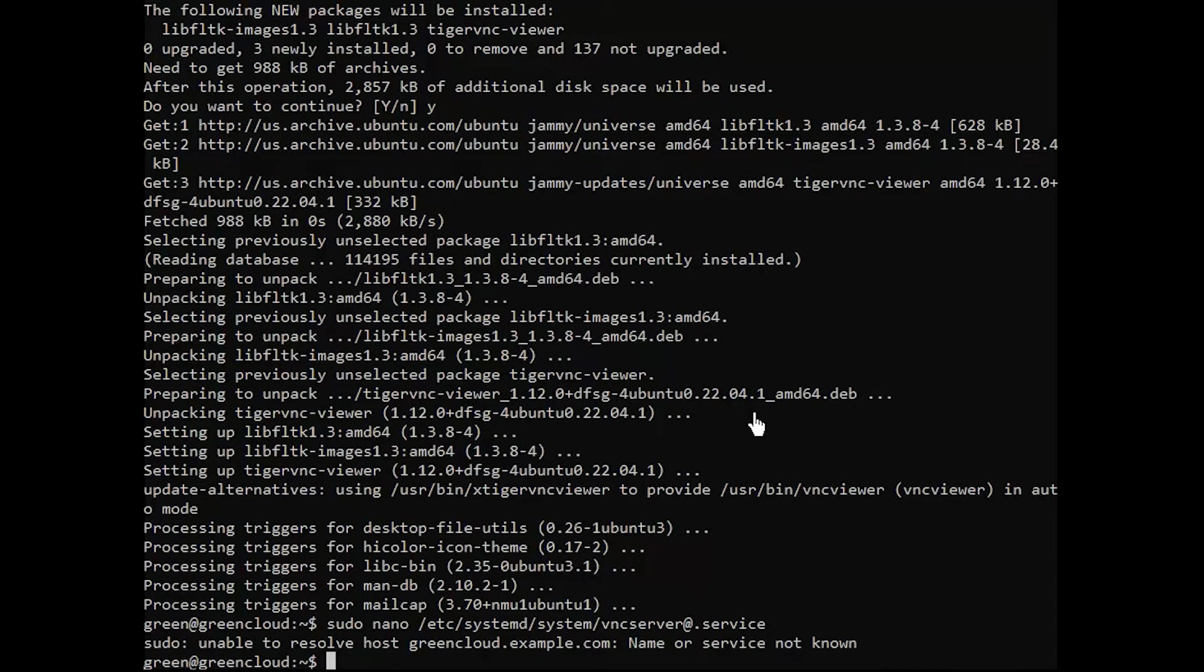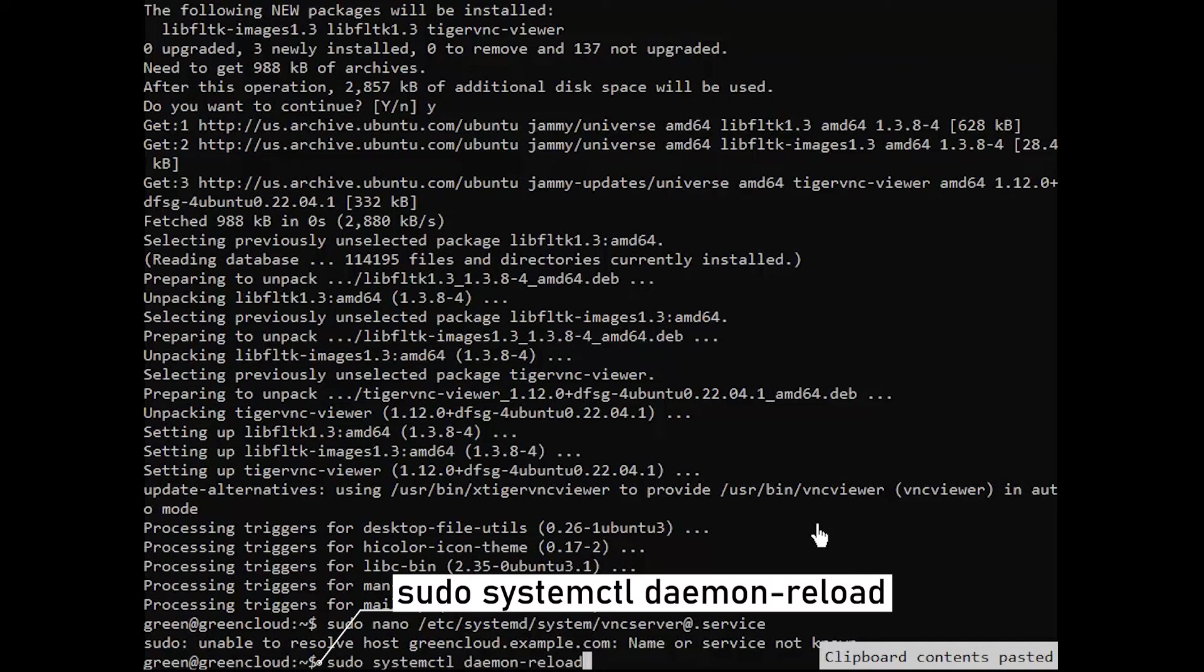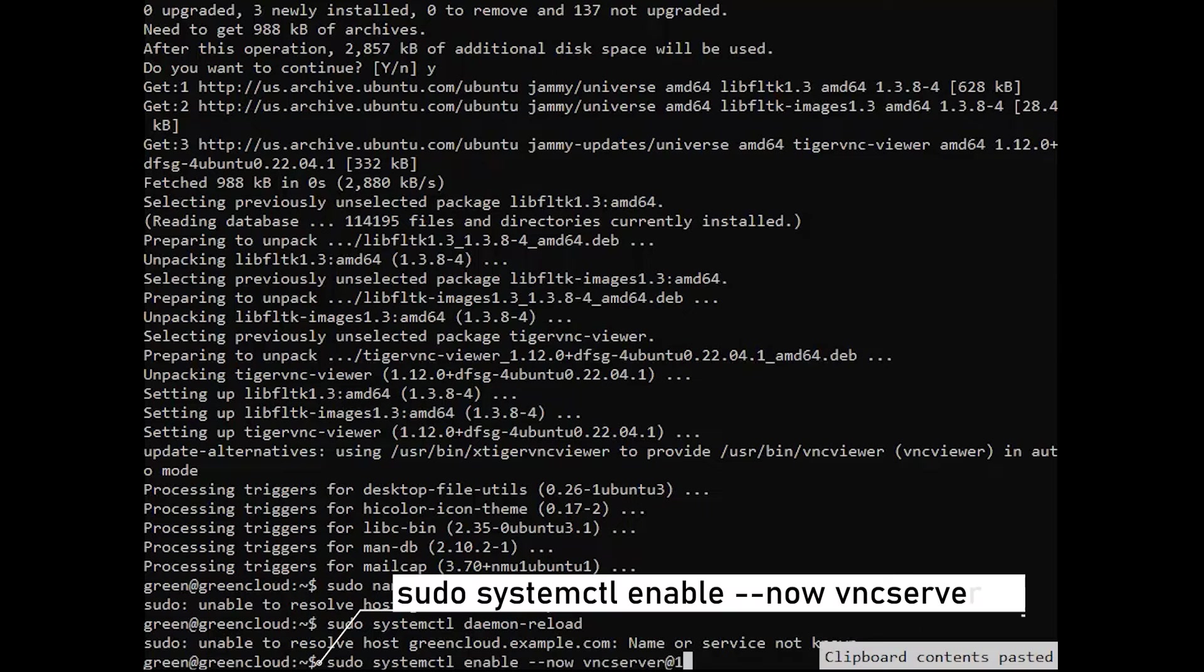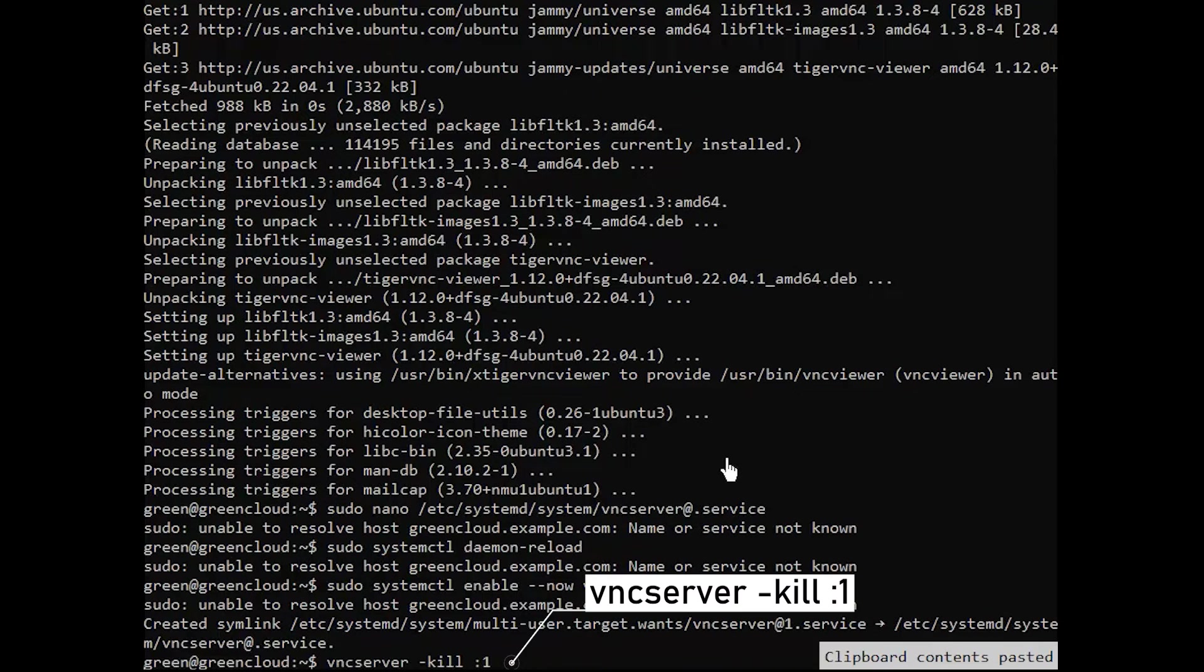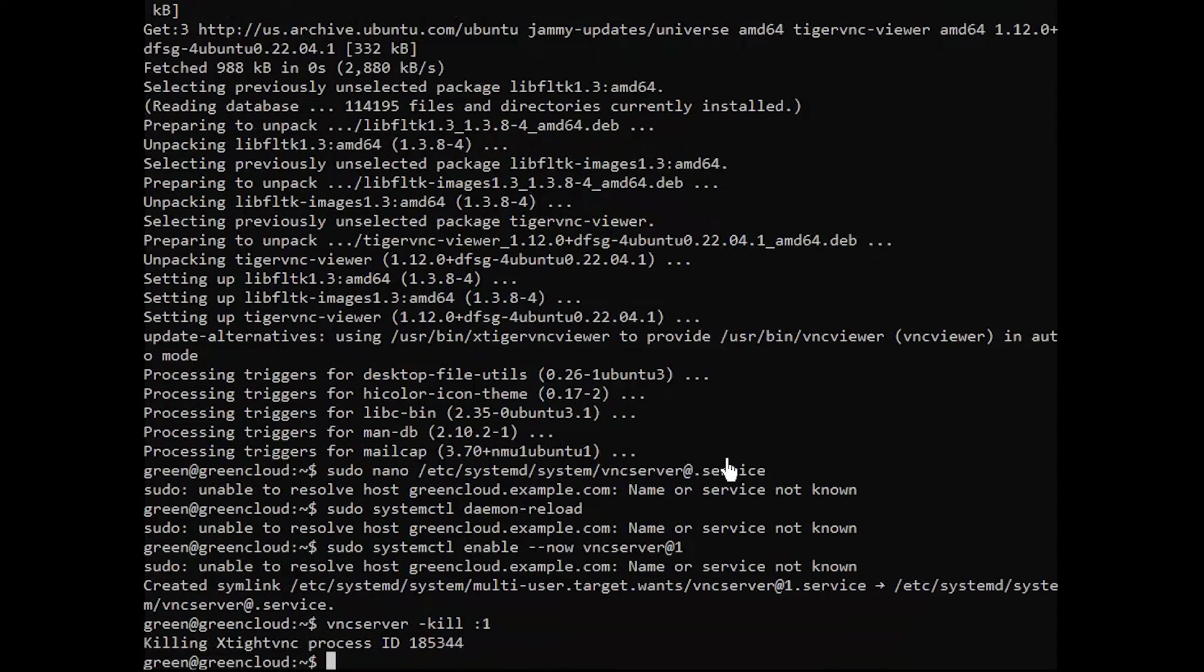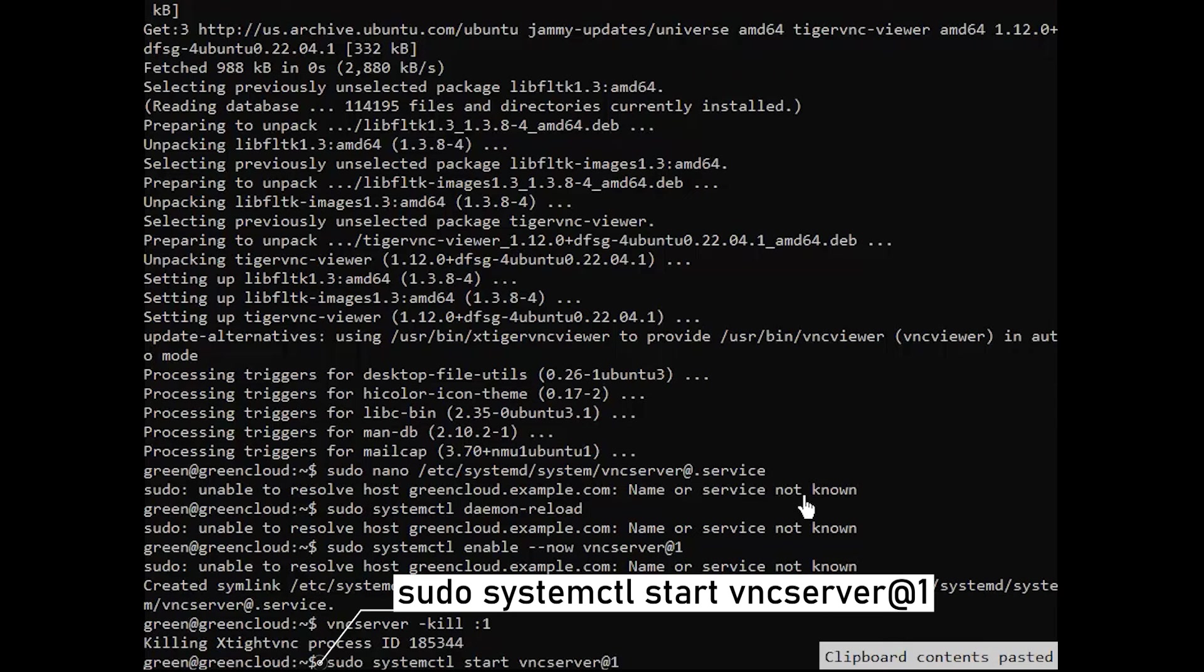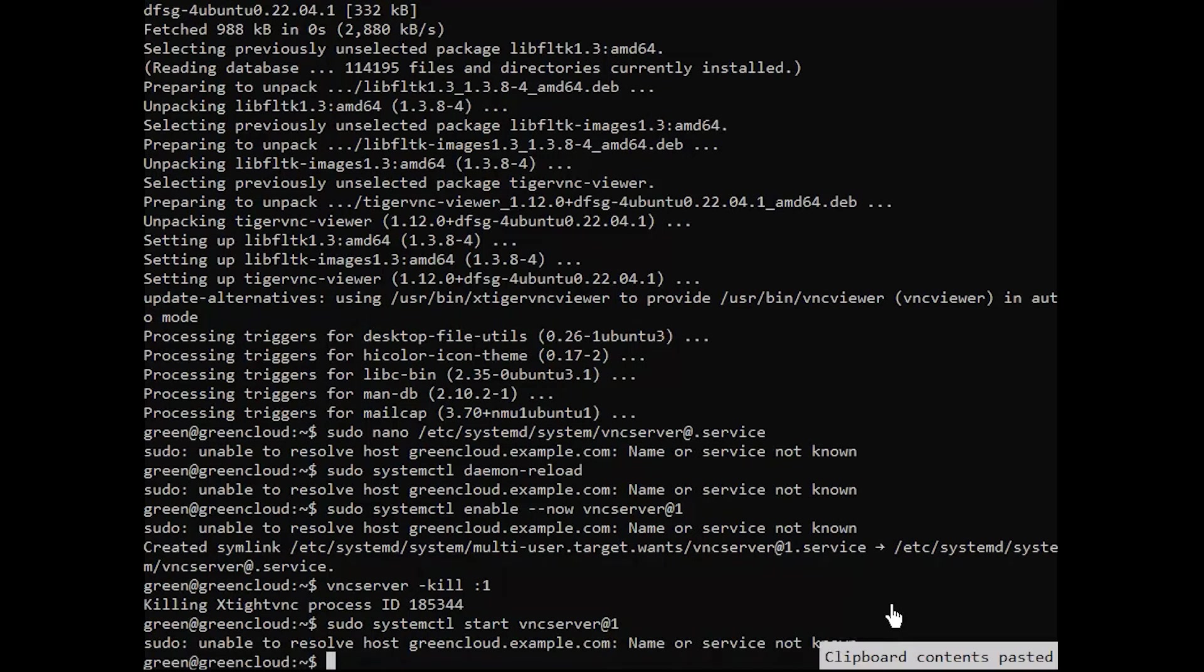Now, reload systemd and start VNC. Stop the current instance of the VNC server if it's still running. Then start it as you would start any other systemd service and check the status.